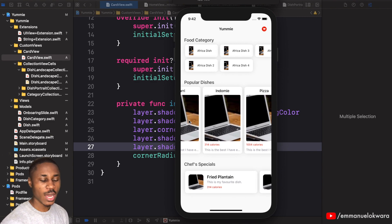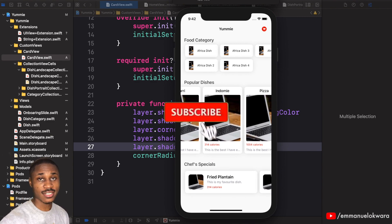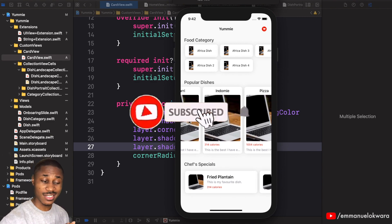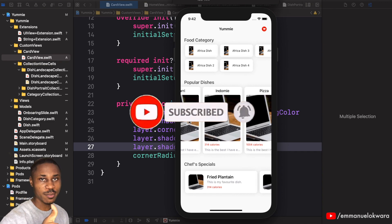Welcome back to my video. If you haven't subscribed already, please go ahead and click on the subscribe button — it's only going to take you a second — and just hit the thumbs up because you're going to learn some pretty amazing things today.